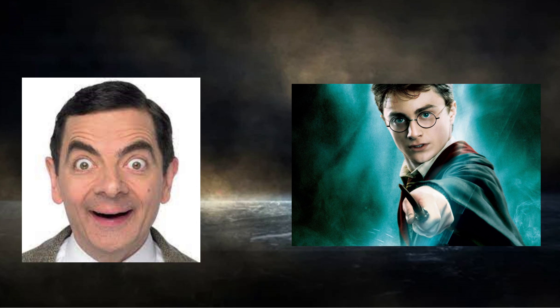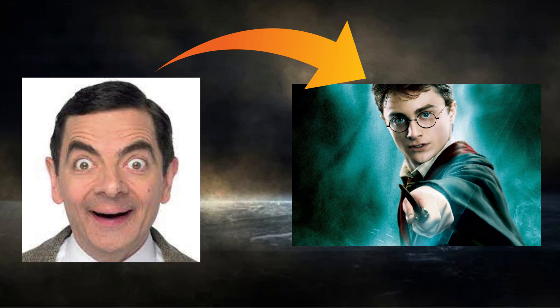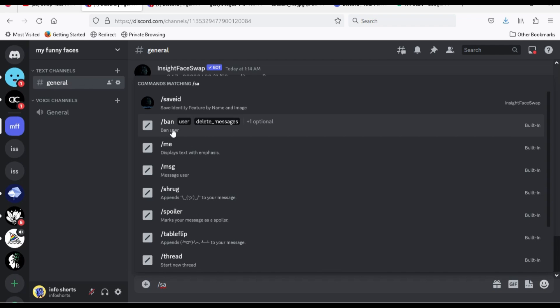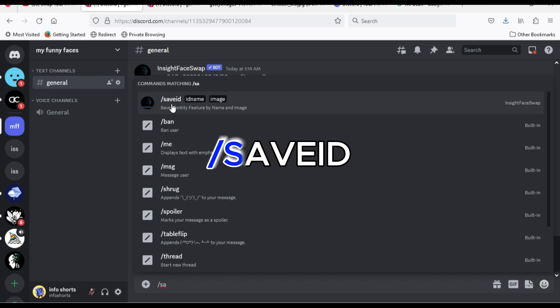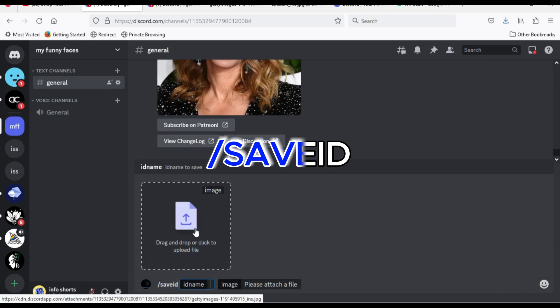Now, let us try another example. Mr. Bean on Harry Potter. Type slash, save ID.